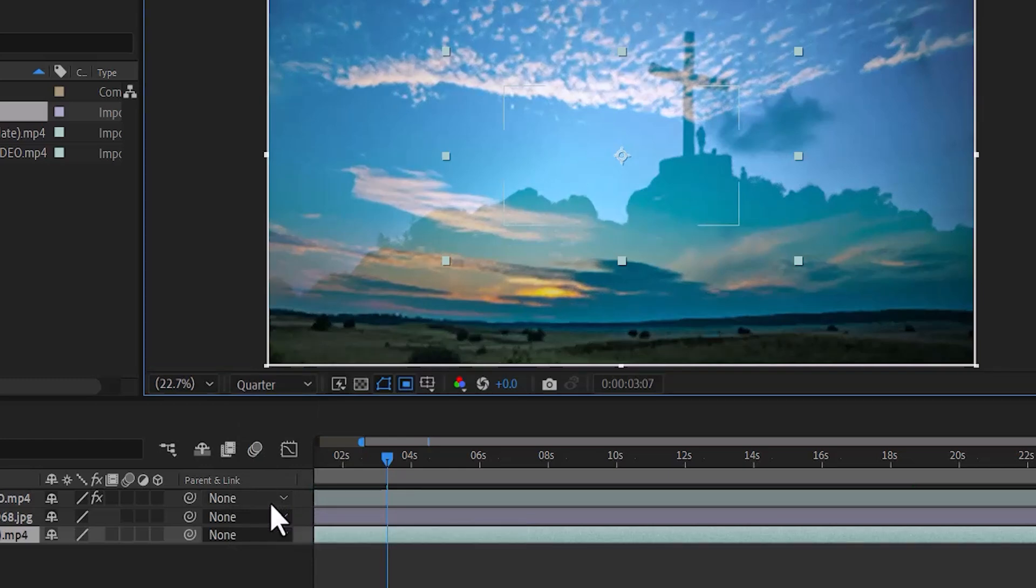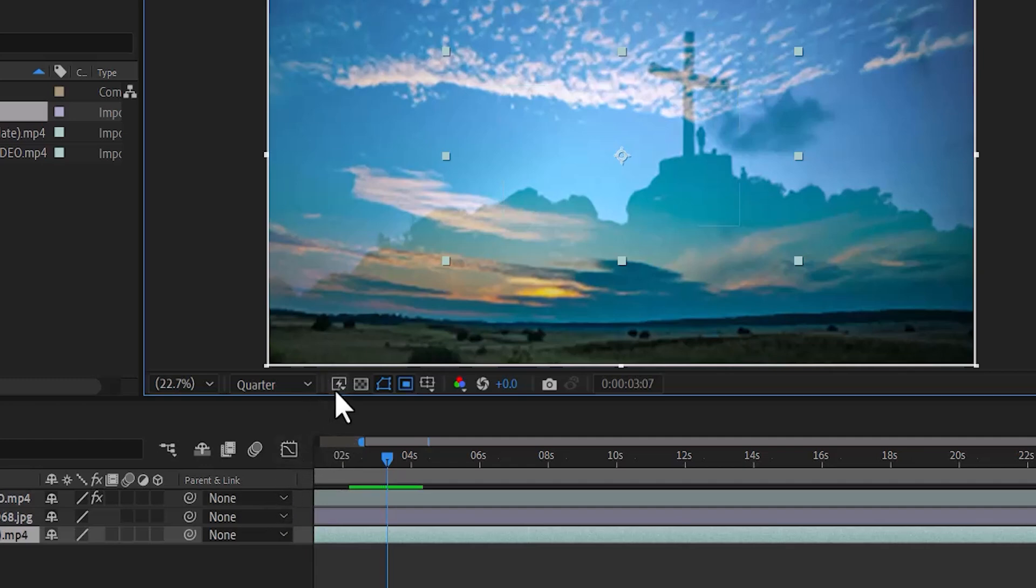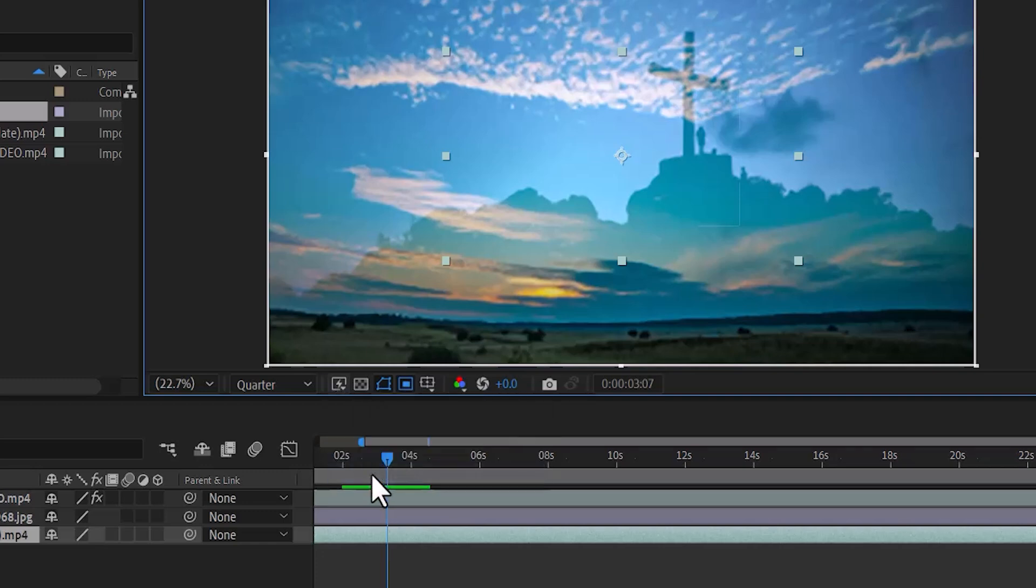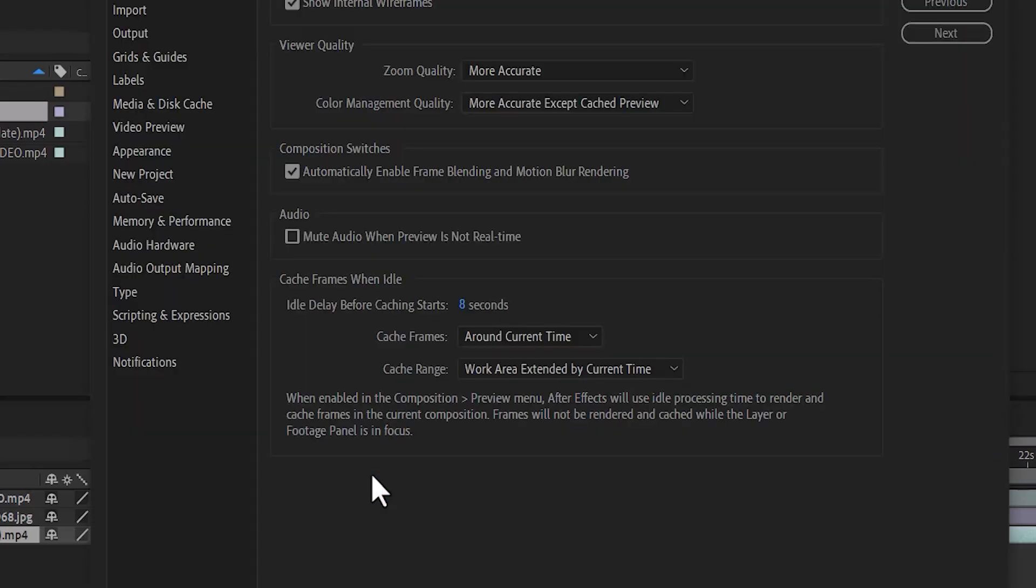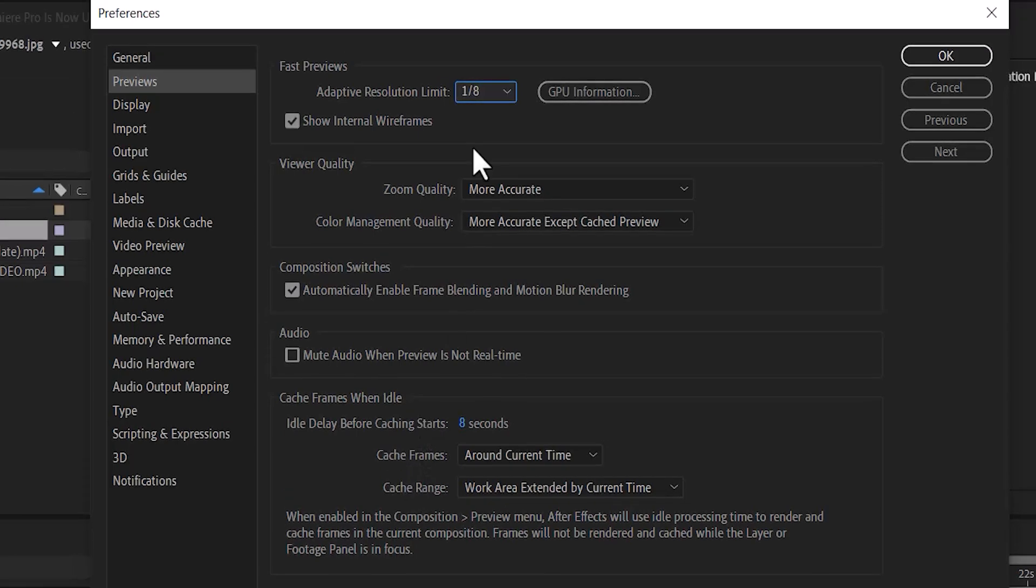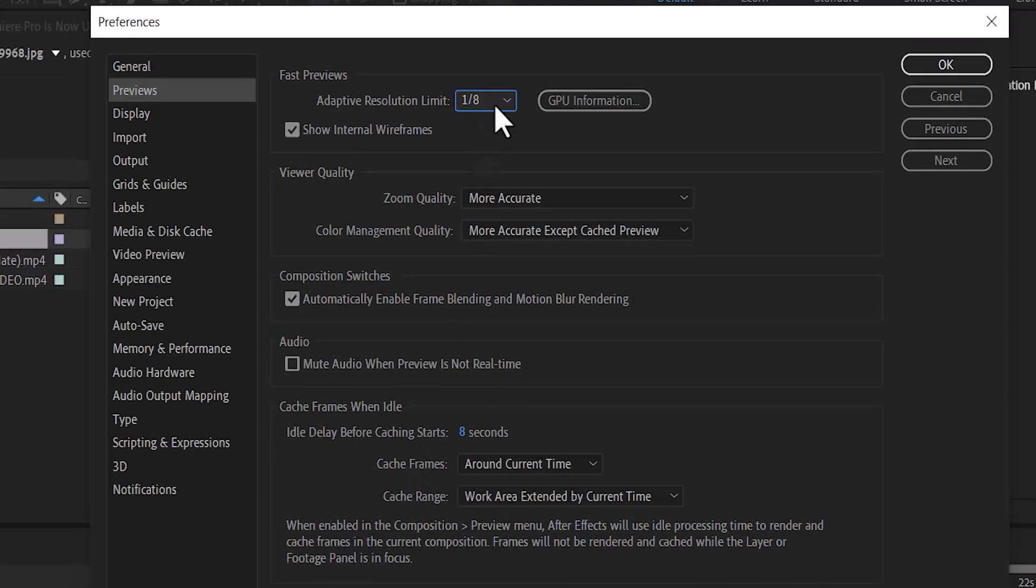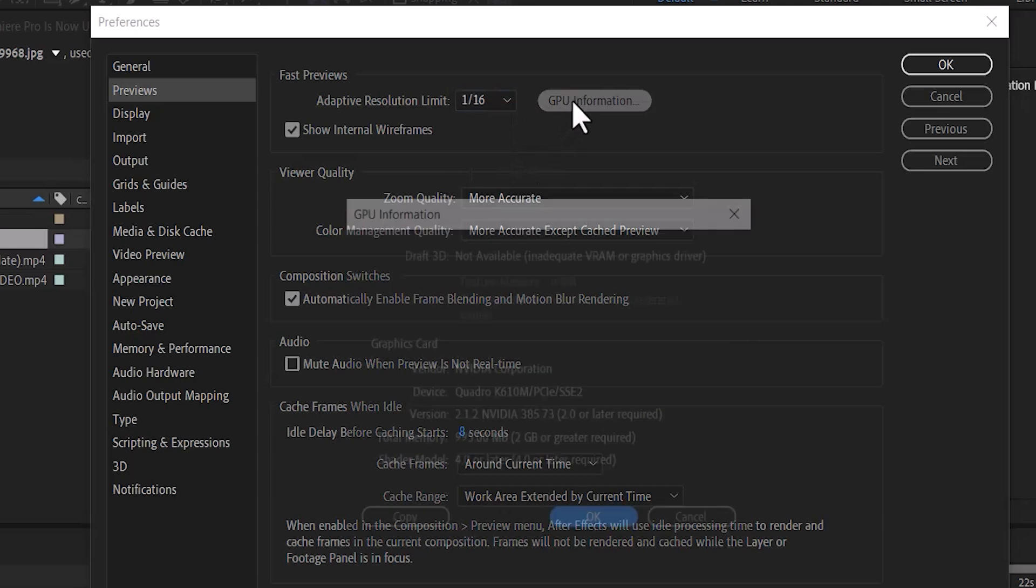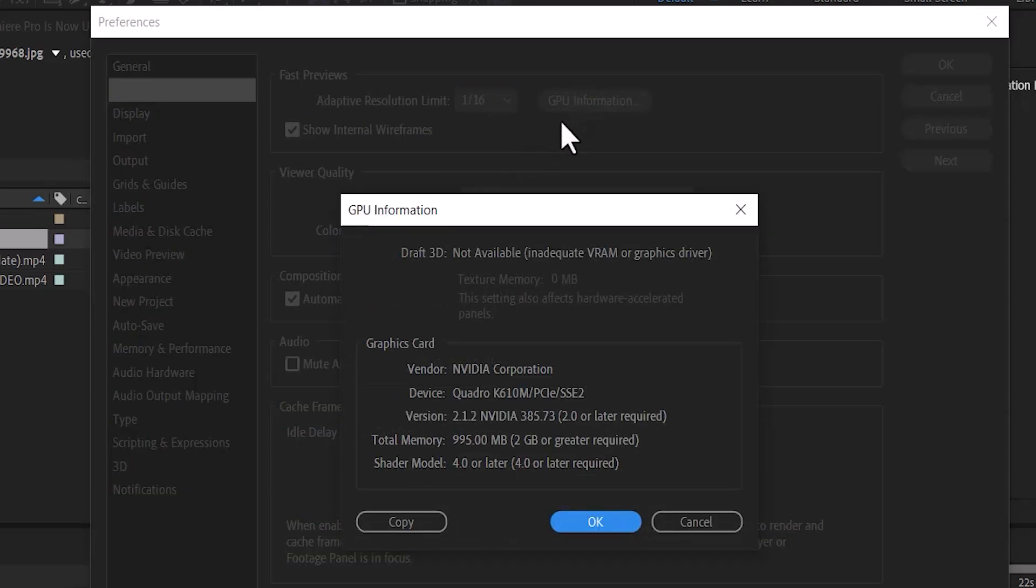But when you export your video, it's going to export as full quality. Another thing you need to do is come over to Fast Preview by selecting this Thunderbolt icon over here. What you want to do is select Fast Preview Preferences and scroll up to Adaptive Resolution Limits and drop it down to 1/16 and select GPU Information over here.